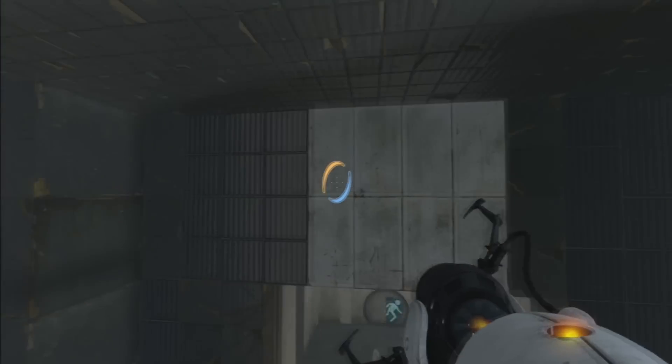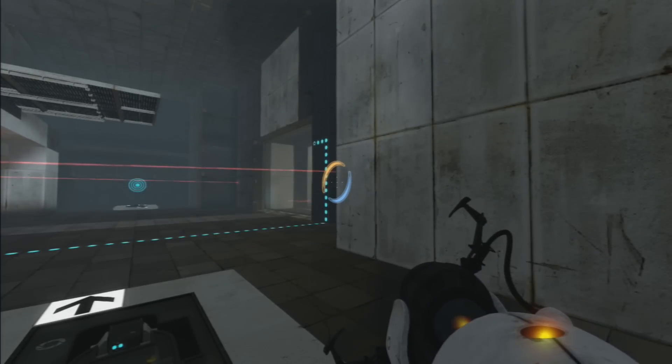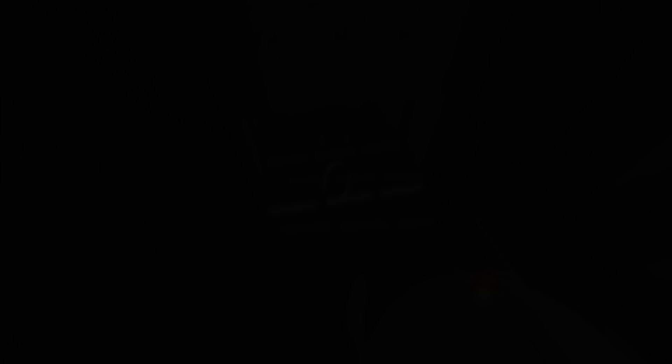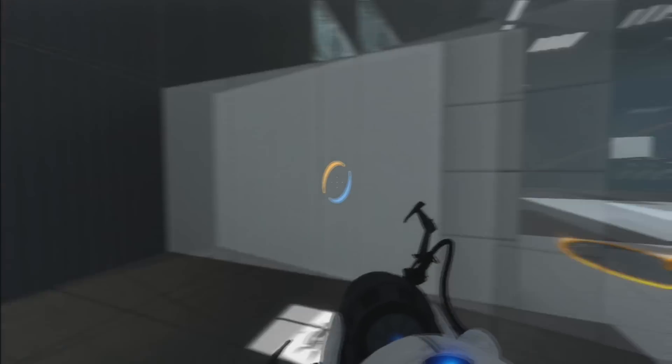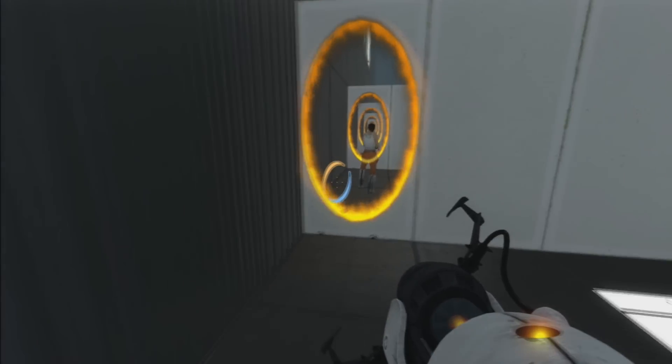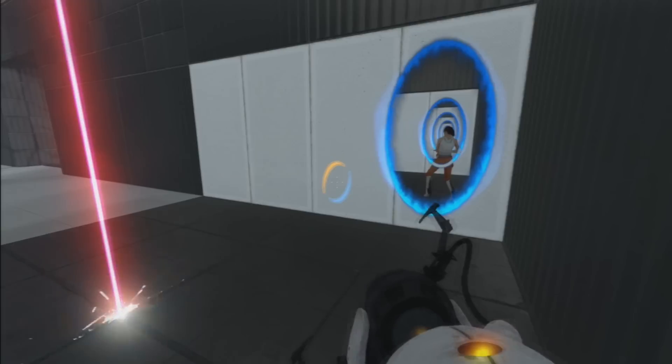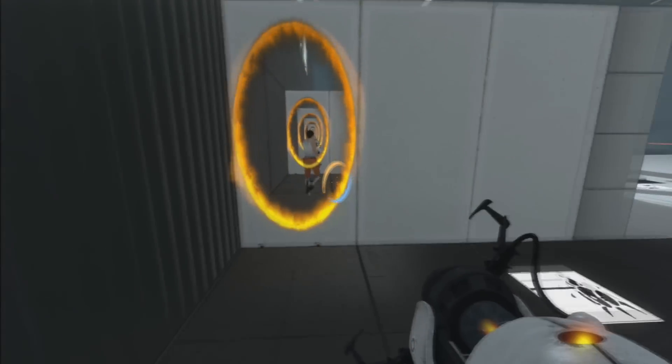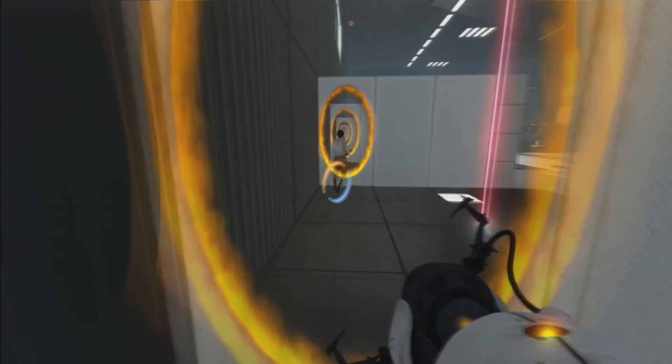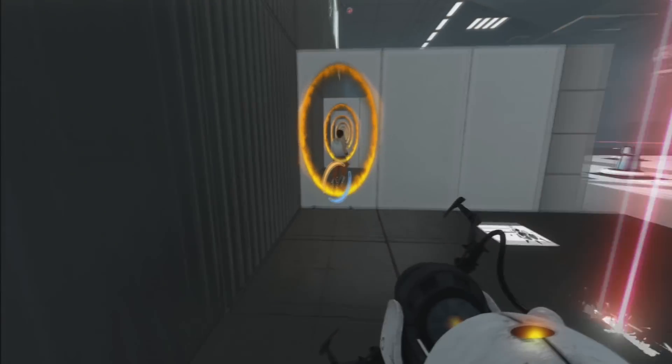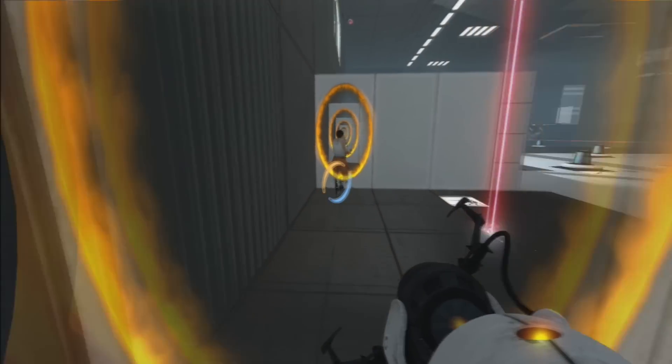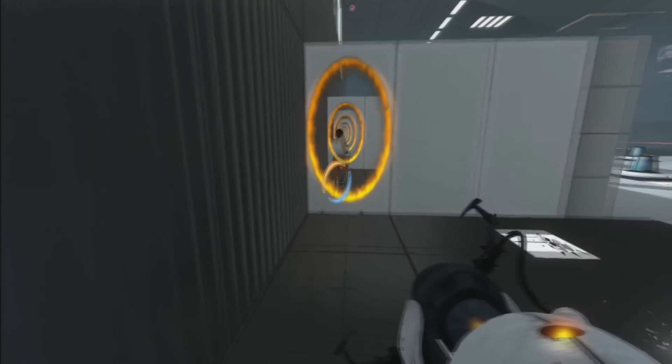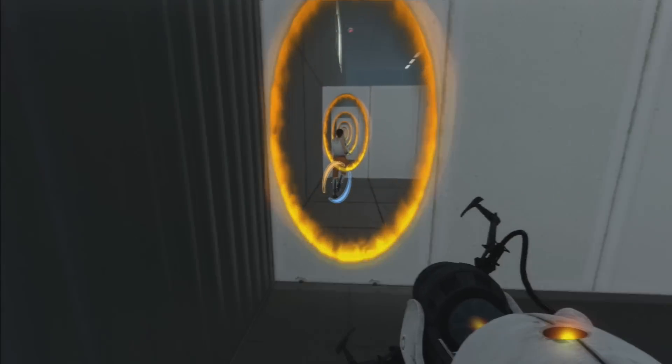But if you want to take it a bit further and really creep yourself out, here's the pro version of the aforementioned. Find a wall parallel to another wall in which you can shoot portals through both. It works better if they're closer together. Upon entry into one of the portals, you will begin to chase yourself.